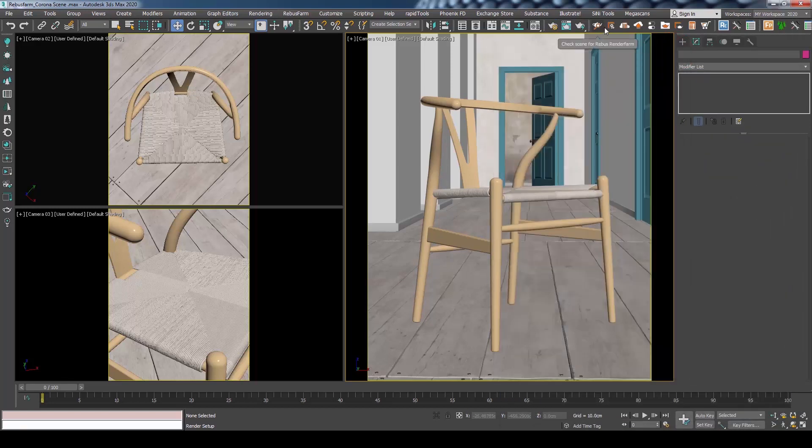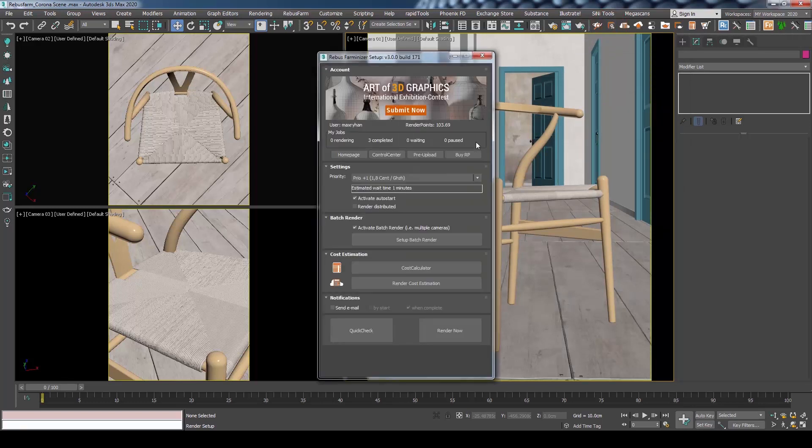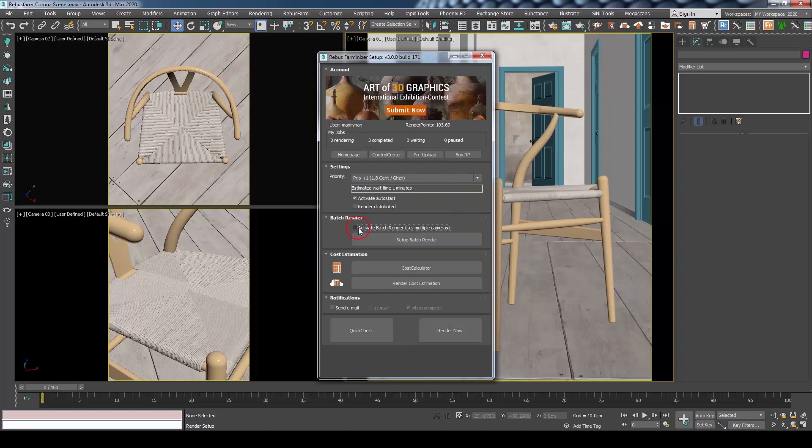You can close the Render Setup dialog. Now we are ready to submit the job. From the RebusFarm toolbar, press Render Now to open Rebus Farmanizer Setup.